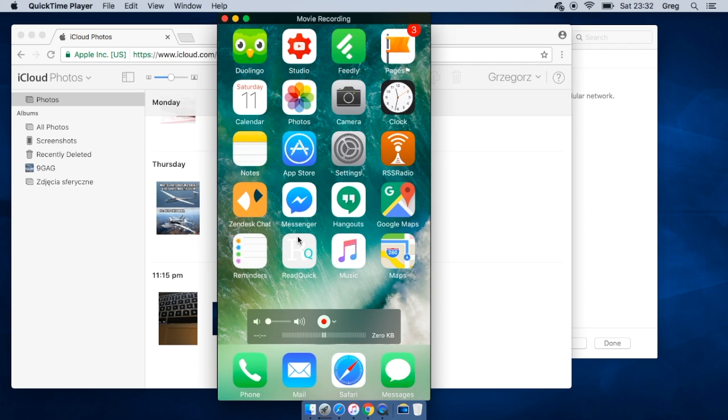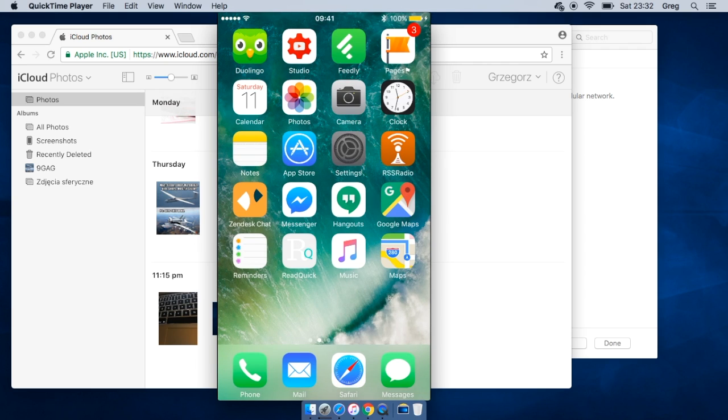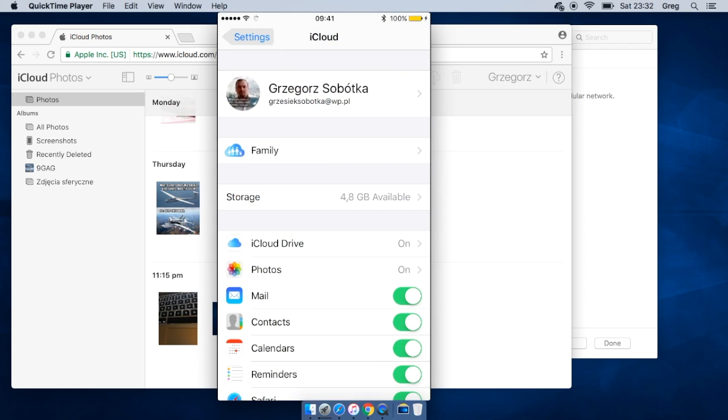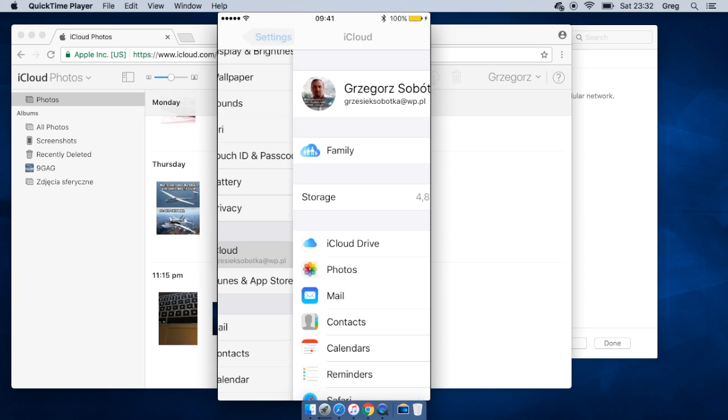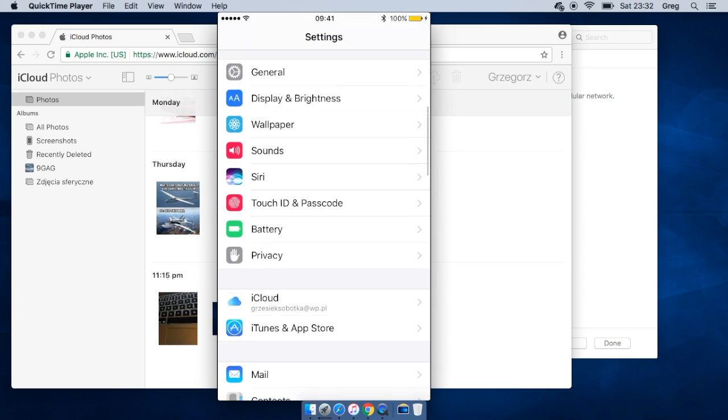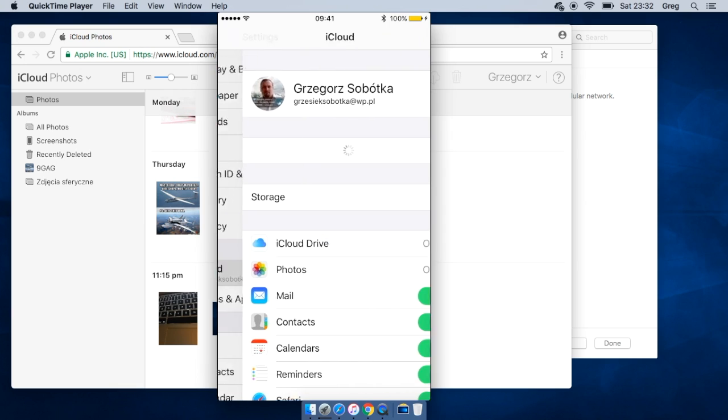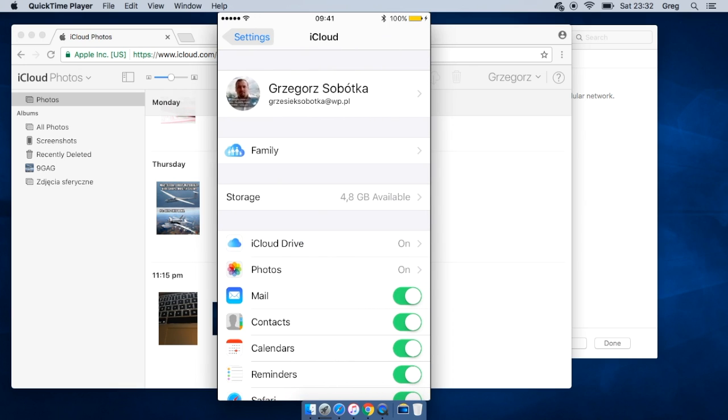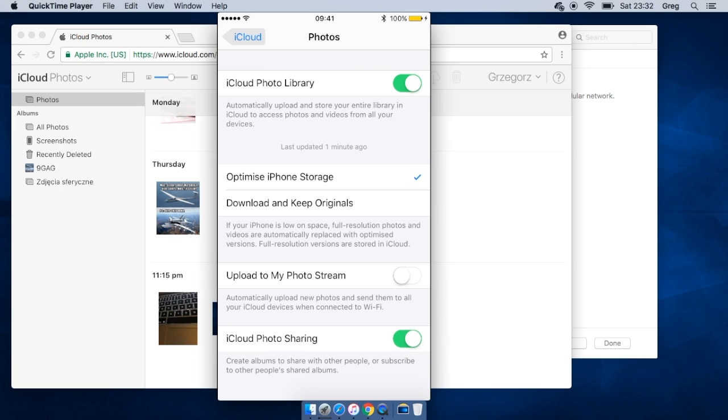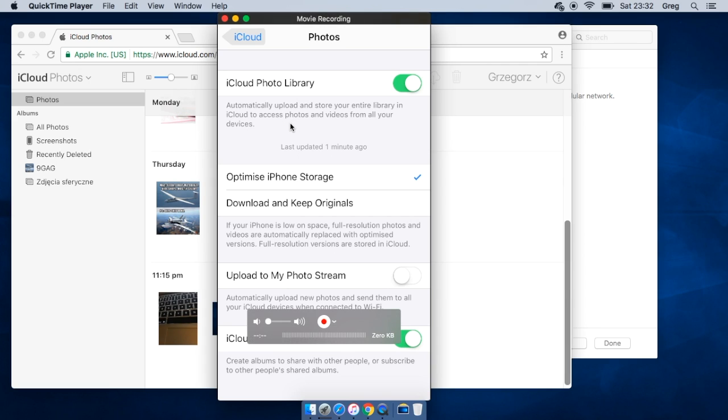If you want to turn on iCloud photo library, go to settings, iCloud, and photos, and the first option should be turned on. Then I recommend you to optimize iPhone storage, because then the thing that I described will be done. So you can make as many photos as you have iCloud storage. Basically you've got five gigabytes, so it should be enough for the beginning.